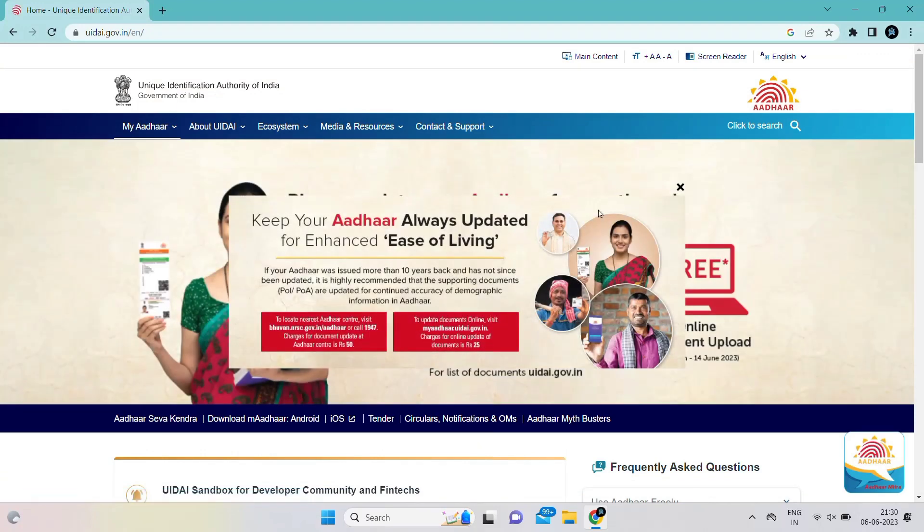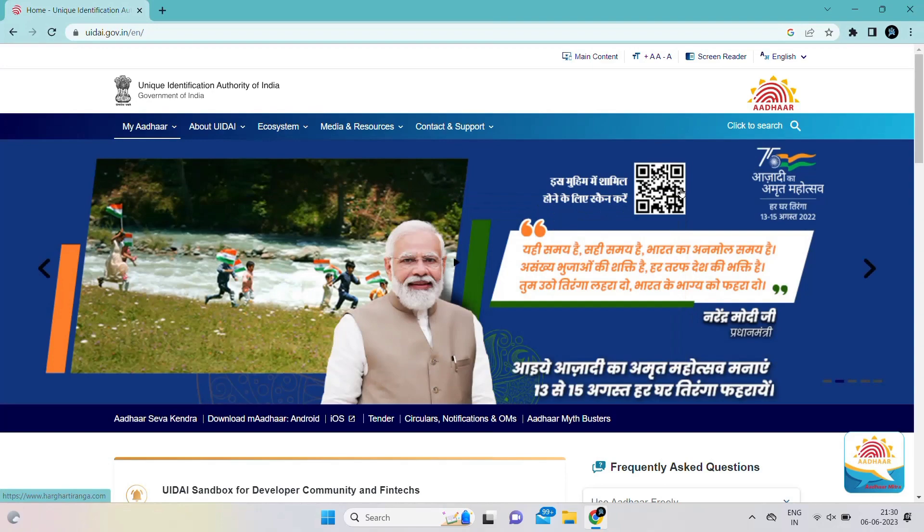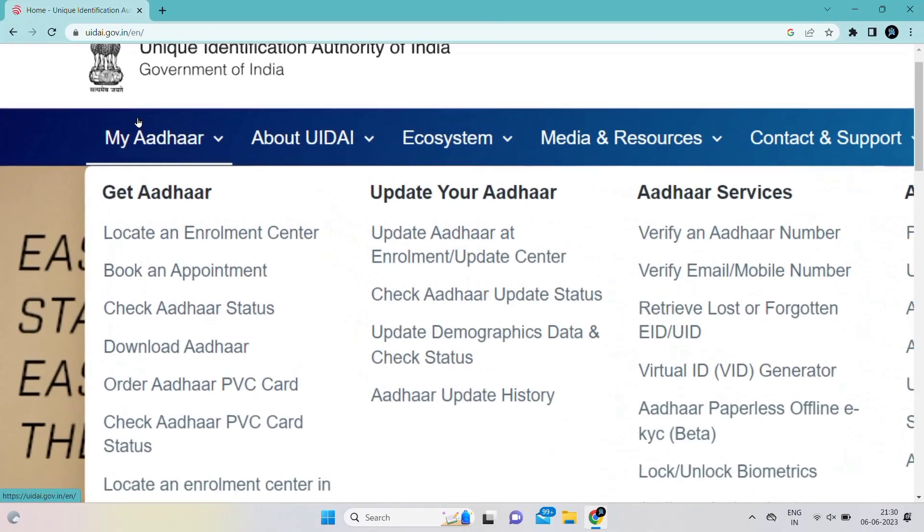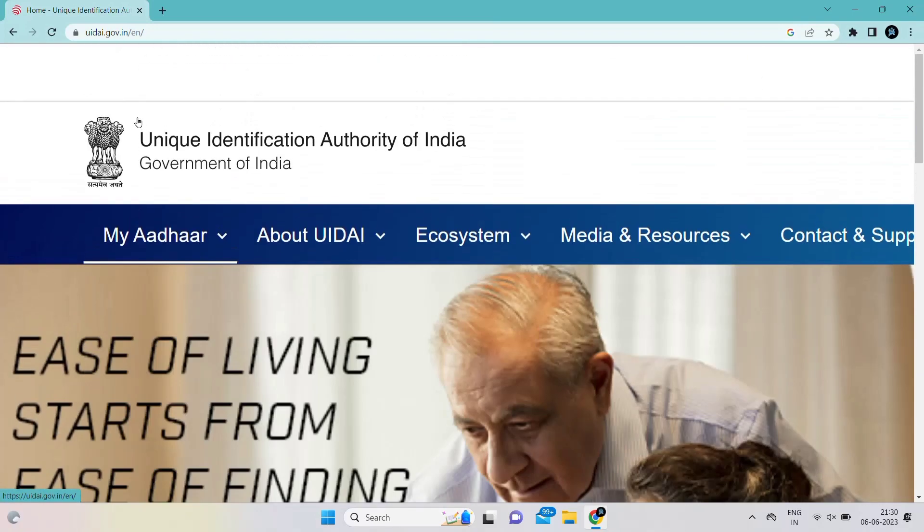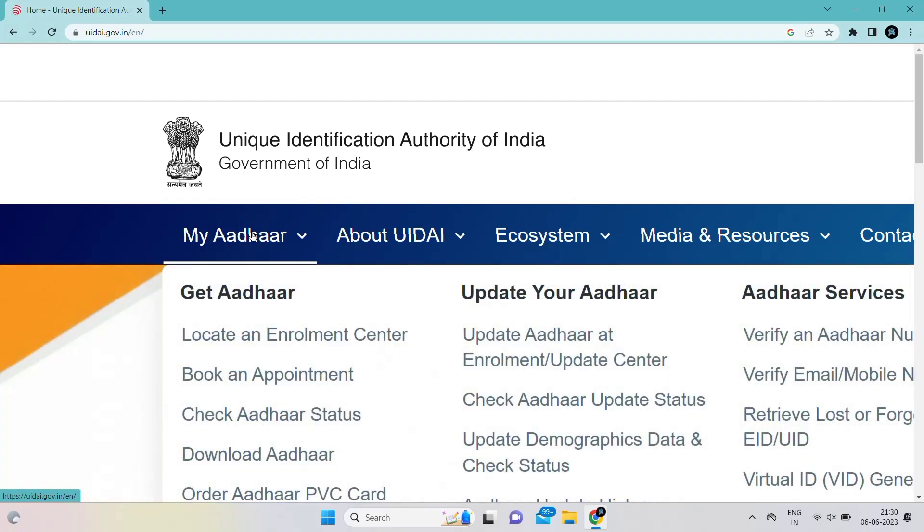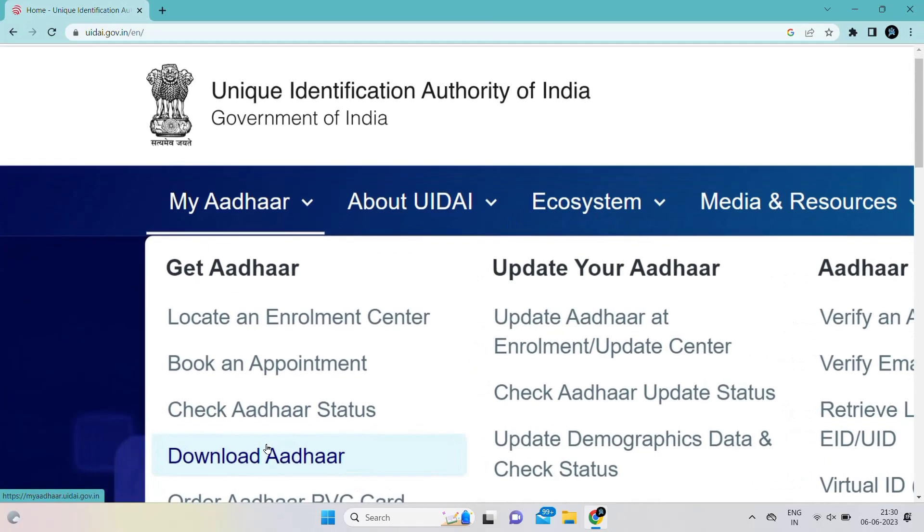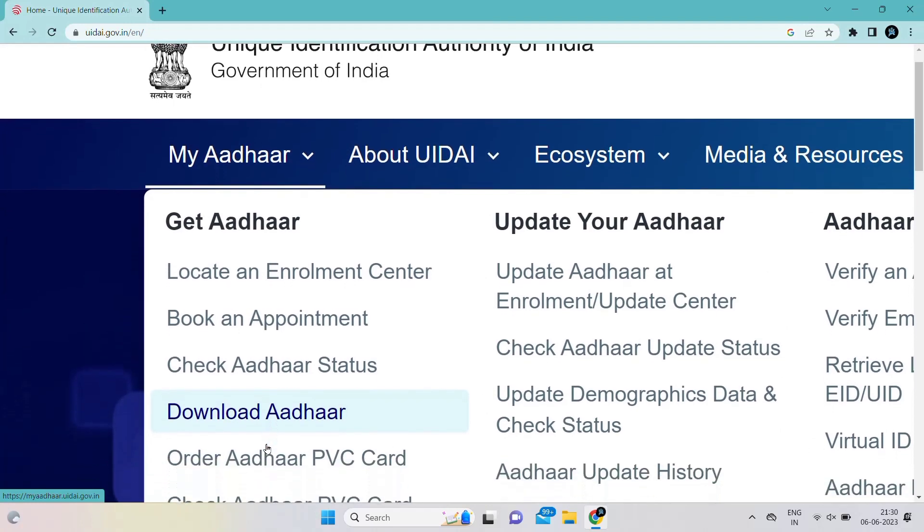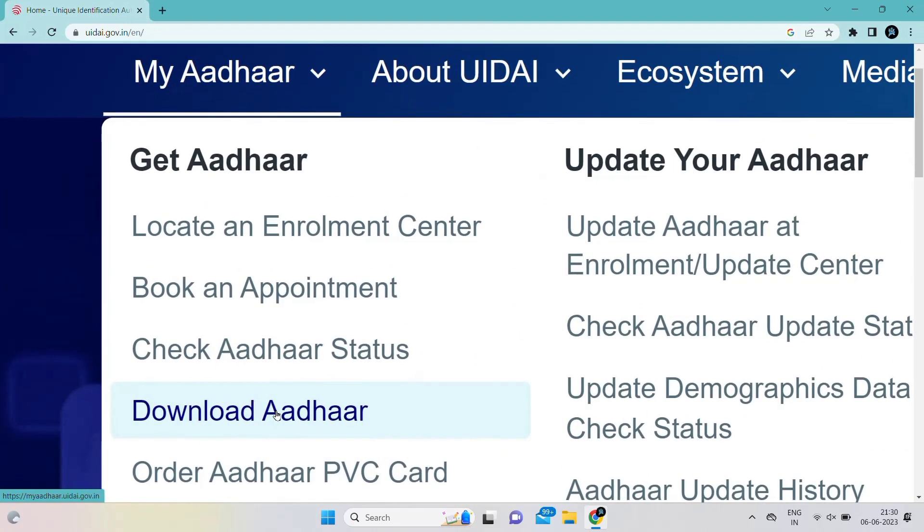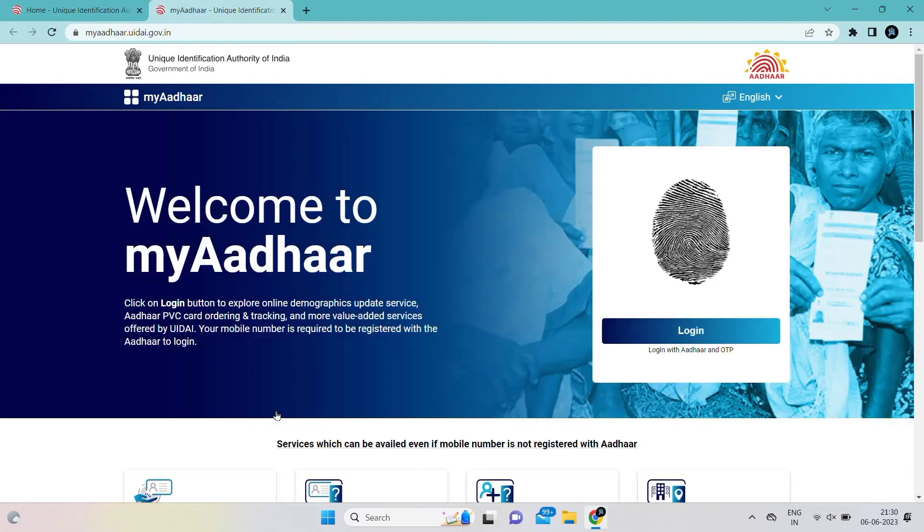Go to the Aadhaar website. Cancel the ad and go to my Aadhaar in the left top section. Scroll down, go to download Aadhaar card, and click on that. After clicking you will see a page like this.